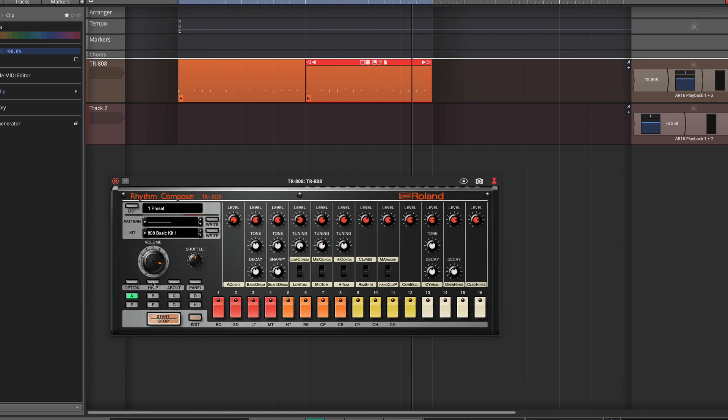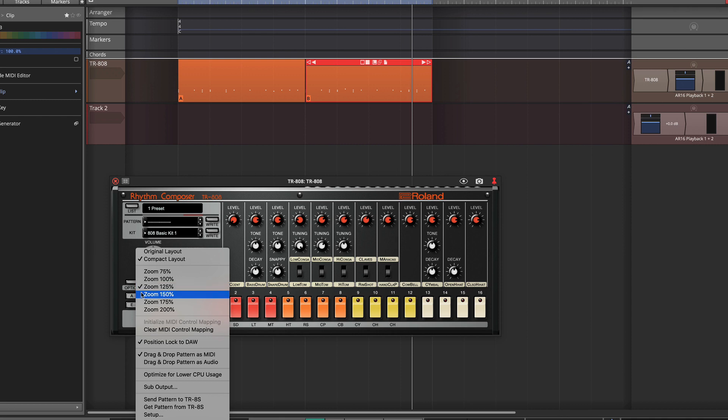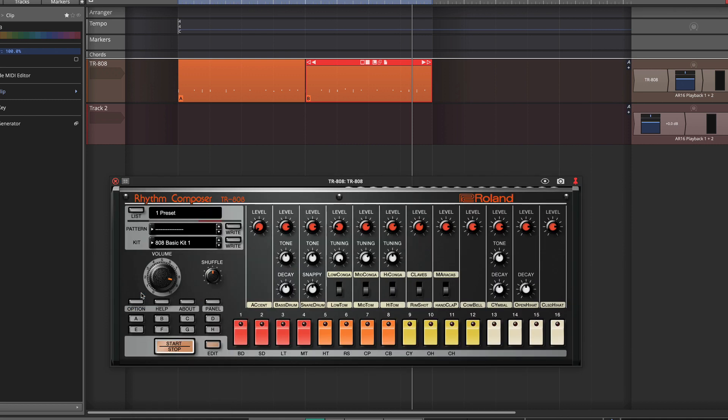Once it gets a little bit too small, it gets hard to see. So I do like this 150 when I'm actually working with it. So the layout of this is such that it works really well if you're using step clips.